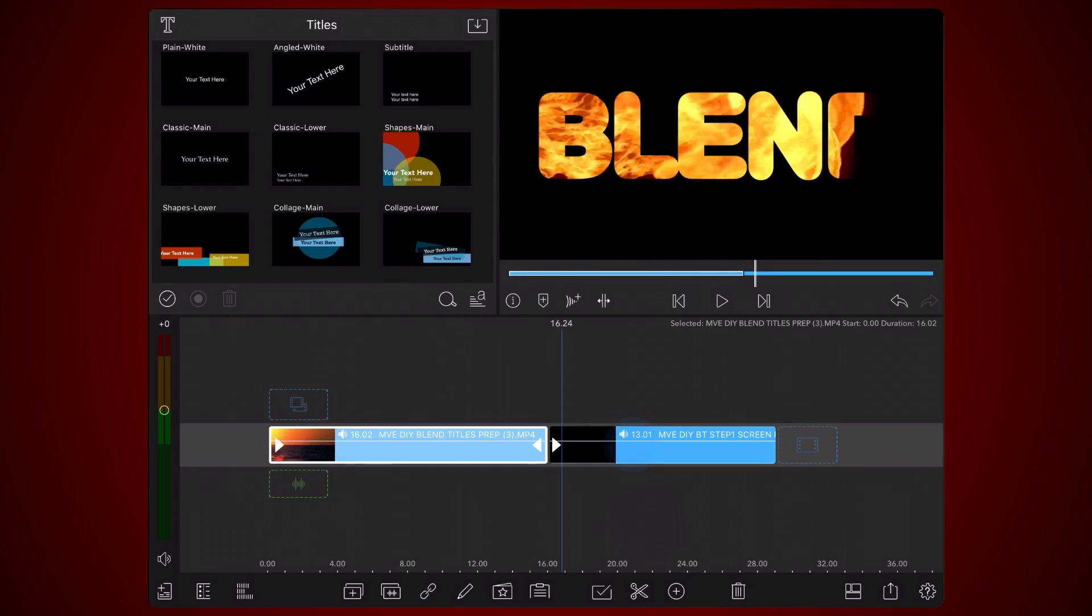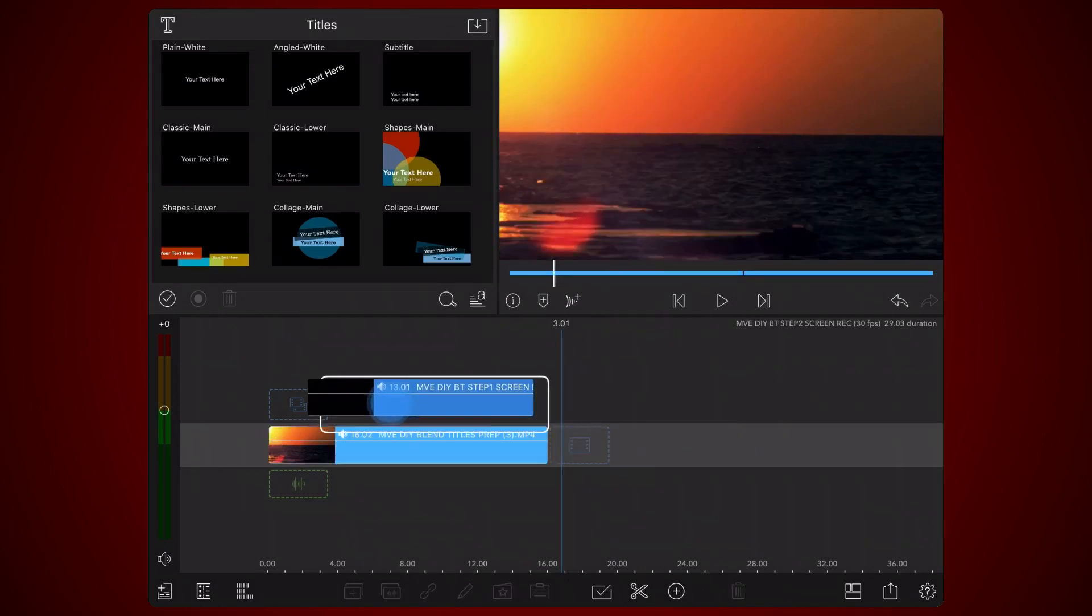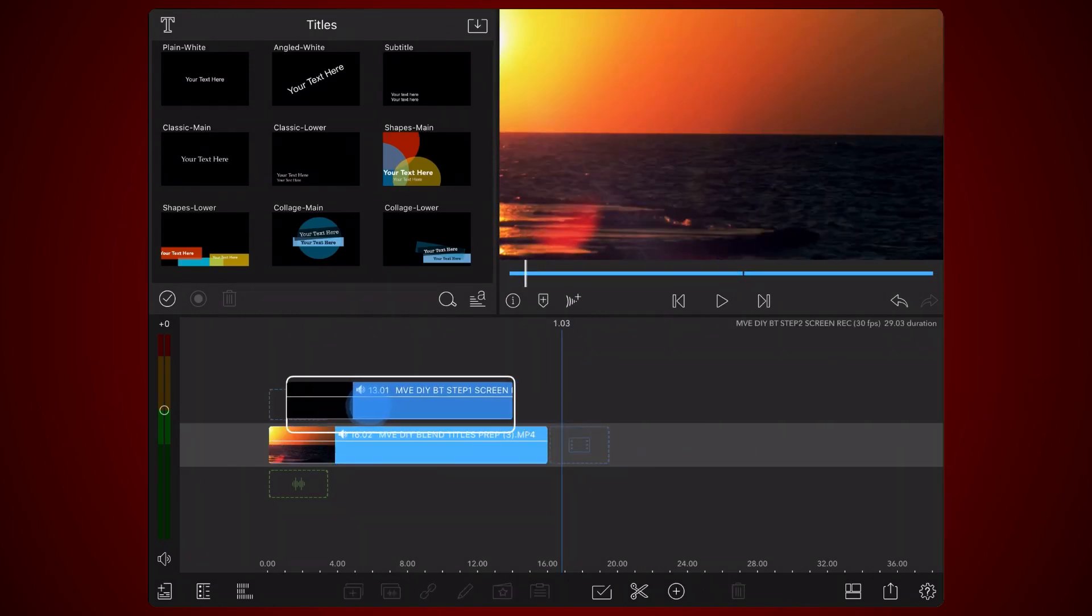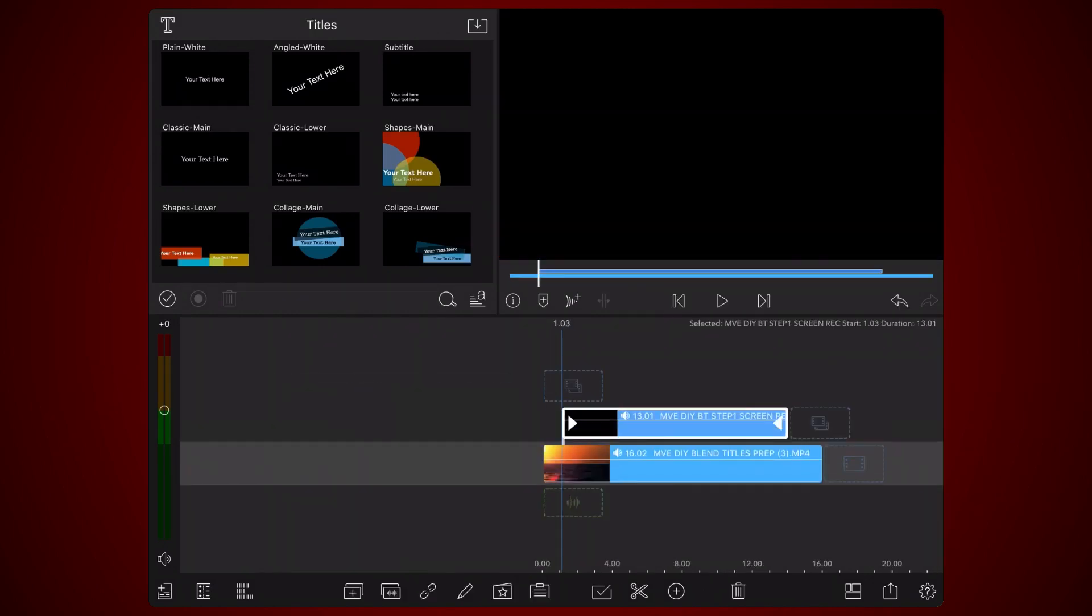Drag the clip containing the blend title just above the background video, placing it a bit after the beginning.